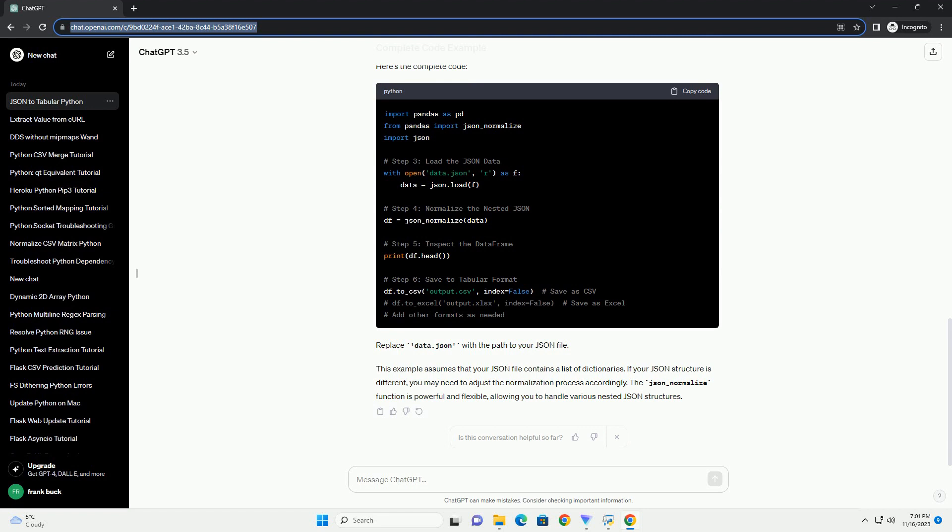The json_normalize function is powerful and flexible, allowing you to handle various nested JSON structures.